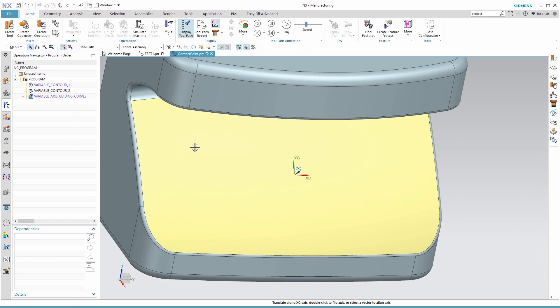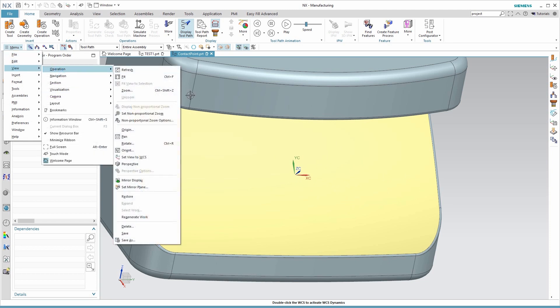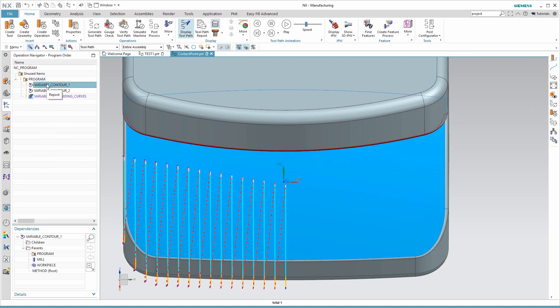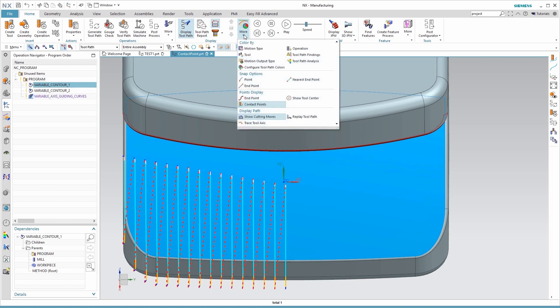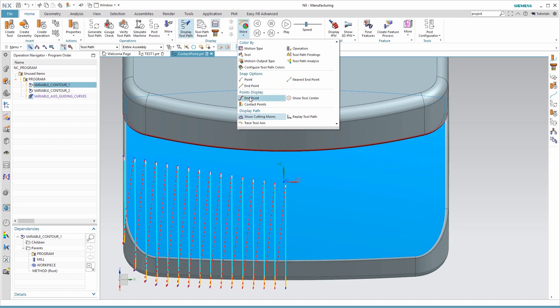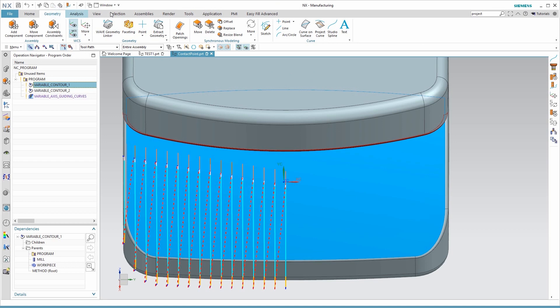Next, I need to move my view so that it aligns with that Z-axis. That's Set View to WCS. So now I'm looking straight down the Z-axis. Now I want to turn on one of those operations, and sometimes I find I have to go back, turn contact points off, turn them back on again. That could just be my graphics card, though.